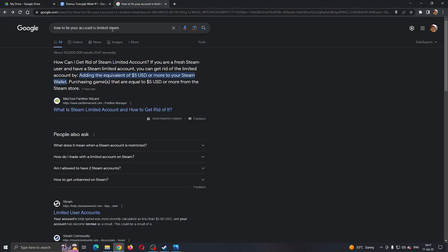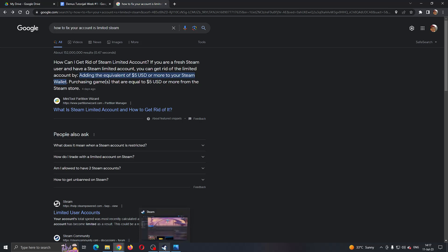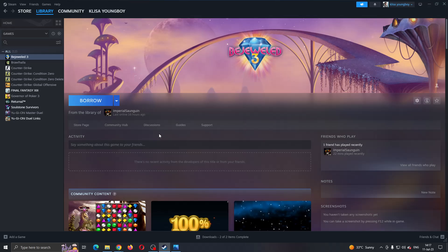As you can see right here, if you Google the problem, you can see how to get rid of the limited account: add an equivalent of five dollars or more to your Steam wallet. So what you have to do is add five dollars or more worth of games to your Steam wallet and purchase something from them.